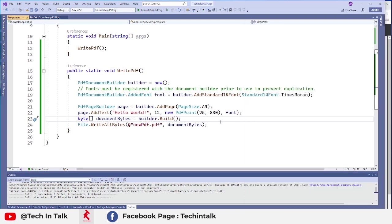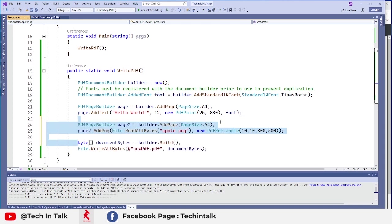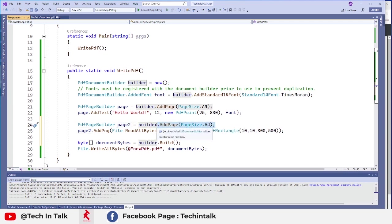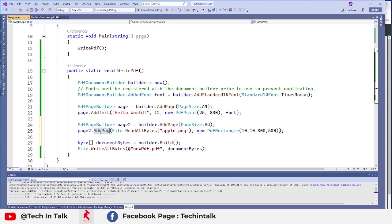So what if I want to add some image. For that I would like to add another page so I call that page page 2 and again the standard A4 size I want to use for that page and inside page 2 I want to add a PNG.